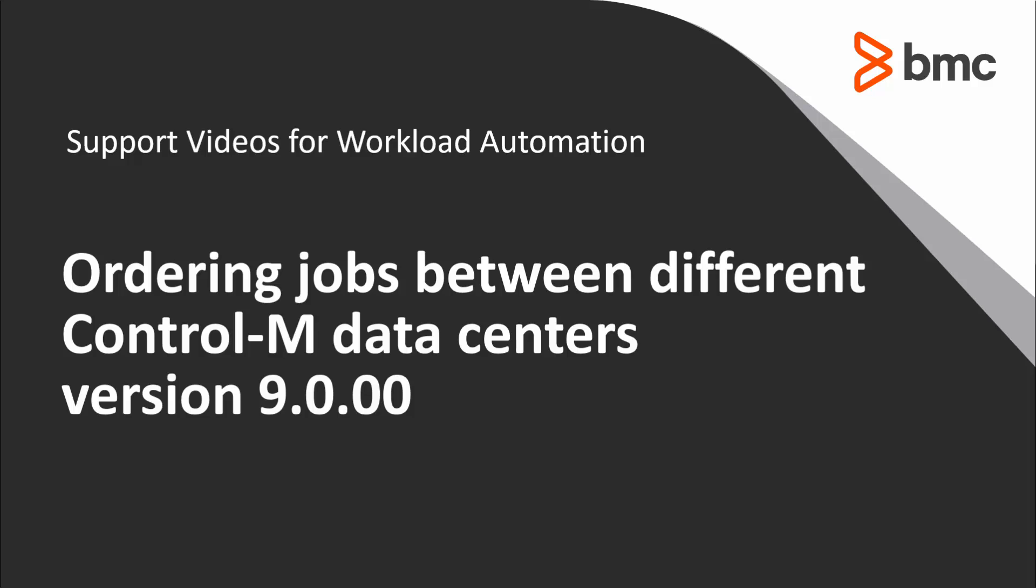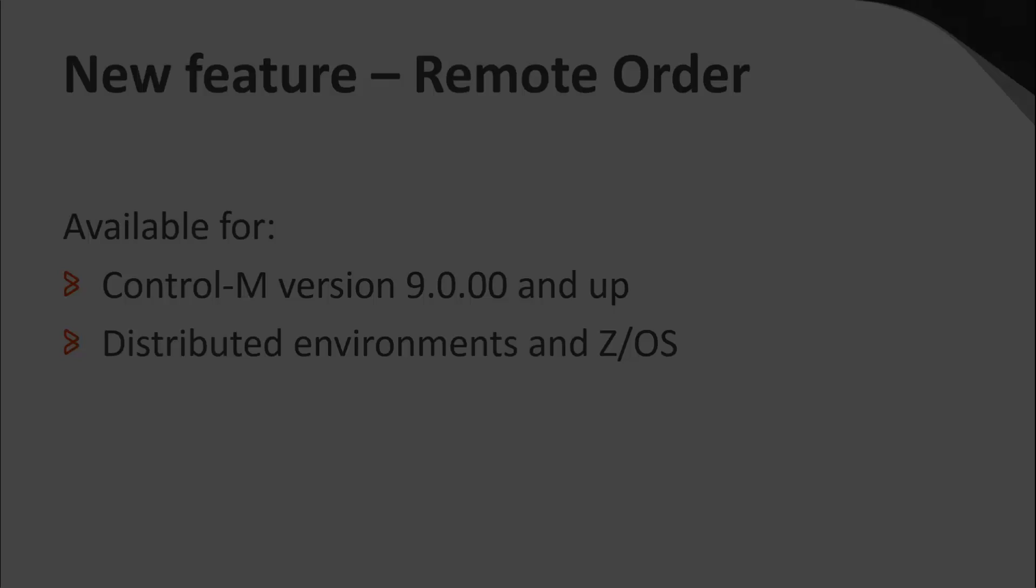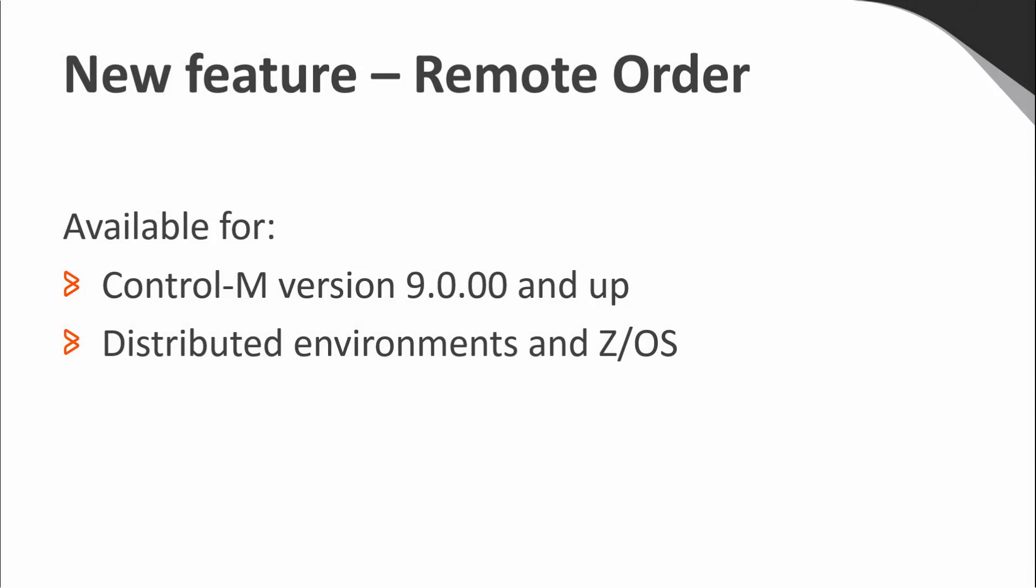In this video we will show you the new functionality available in version 9 for ordering jobs between different Control-M's. Until version 9, jobs could only be ordered or forced within their own Control-M data center using a do force job or utility CTM order.